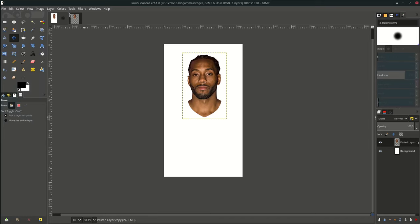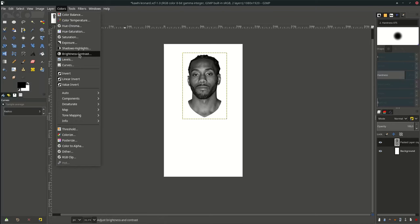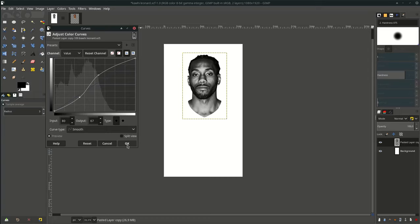Next, let's desaturate it by going to Colors > Desaturate, then Desaturate again — just hit OK. Then adjust the tone color by going to Colors > Curves and adjust it.